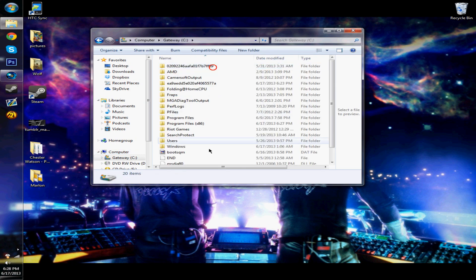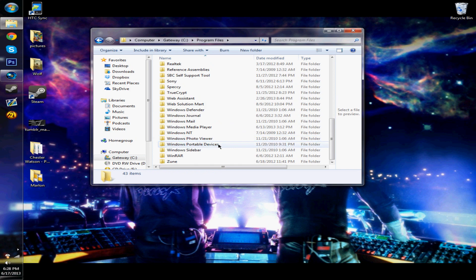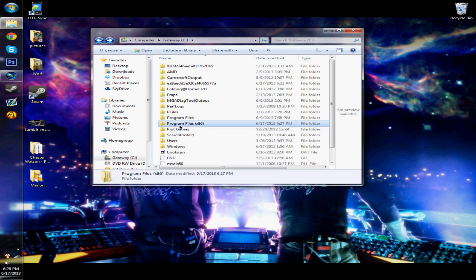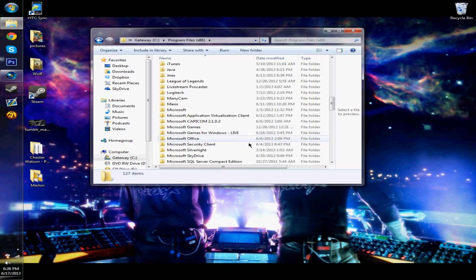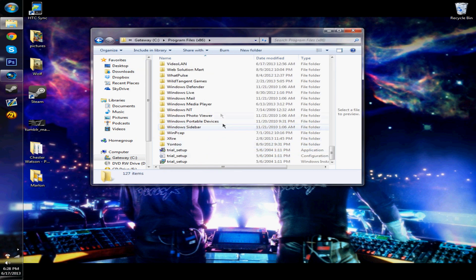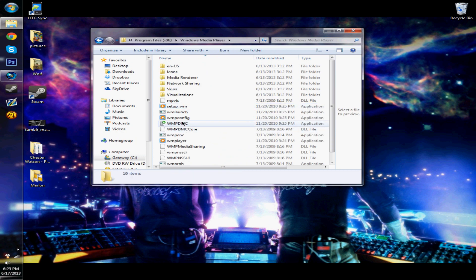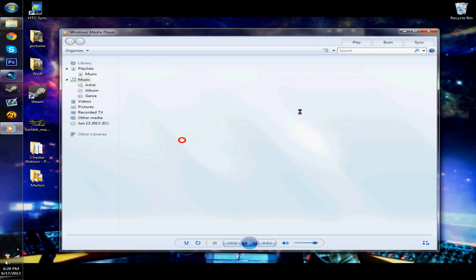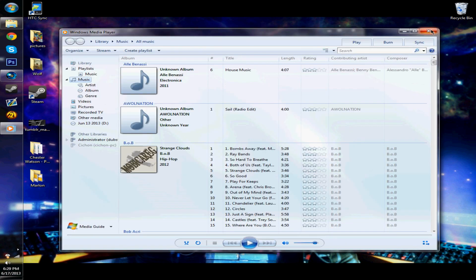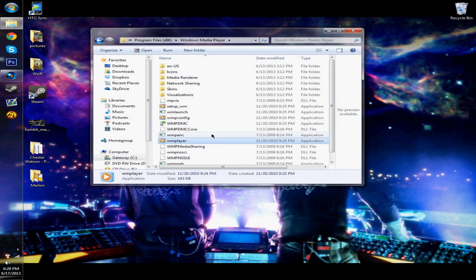So as you know, there's two installations of Windows Media Player. There's one in the program files right here, and then there's one in the program files 86 all the way down right here. And for me, I figured out that this one wouldn't work if I clicked on it, but I already fixed it so don't worry.